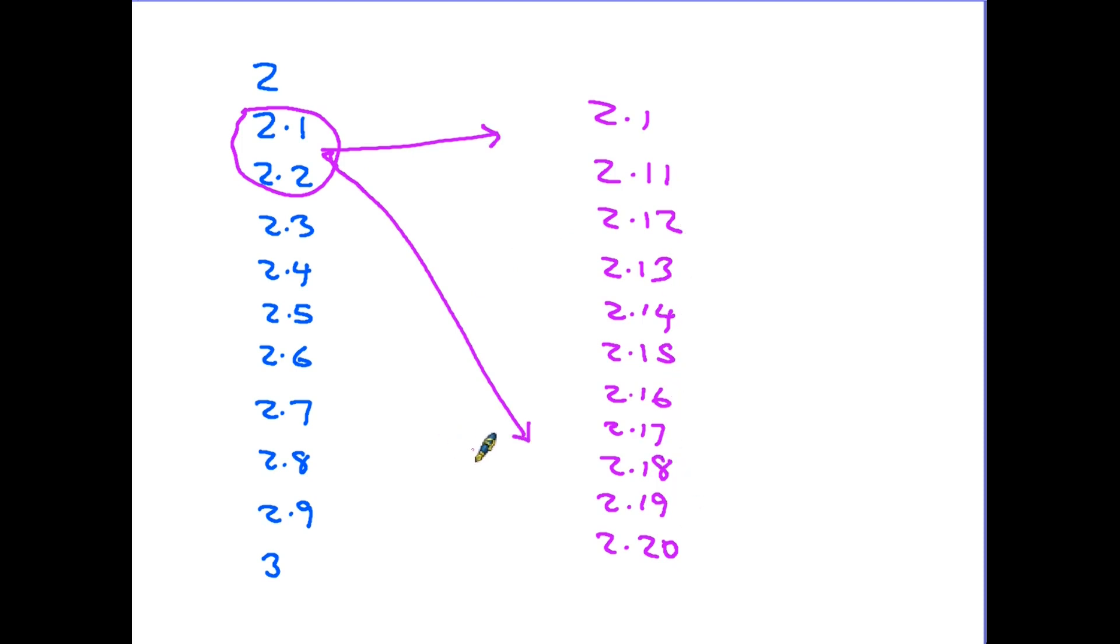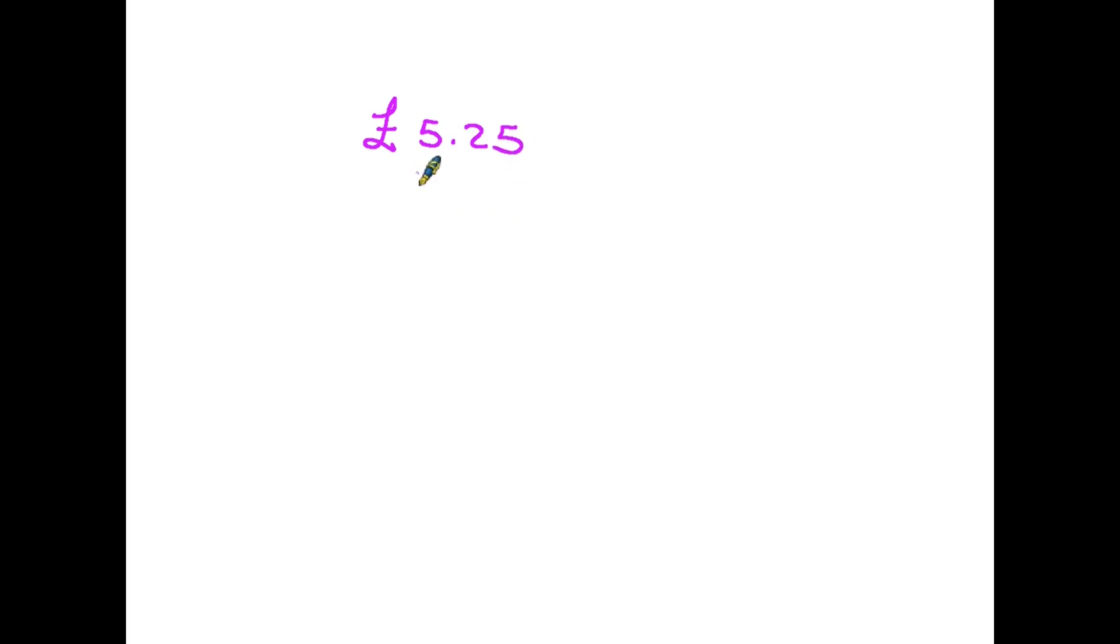Now let's have a look at where we see these numbers most commonly. Well I reckon the most common situation where we handle decimals is when we are dealing with money. So for instance you might have a sum of money which is £5.25. So of course the 5 is the whole pounds, and the 25 is the pence.